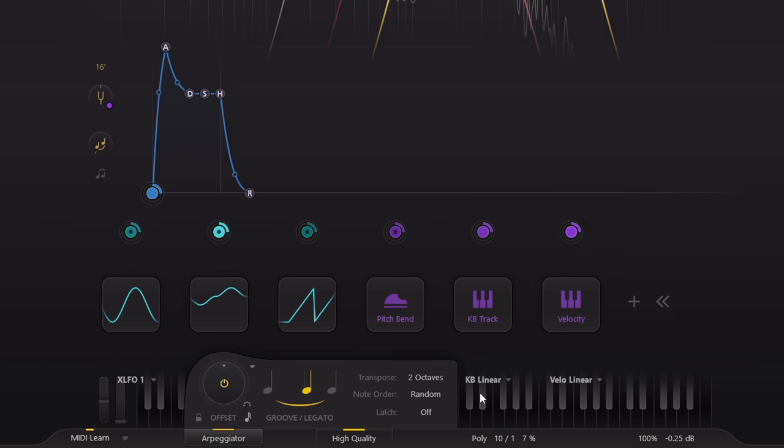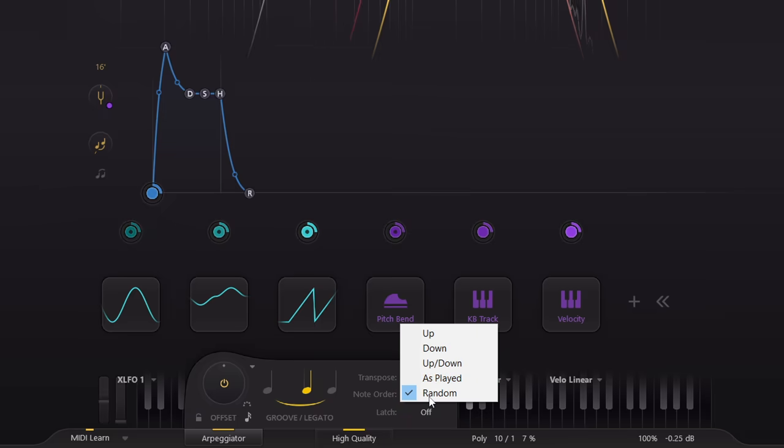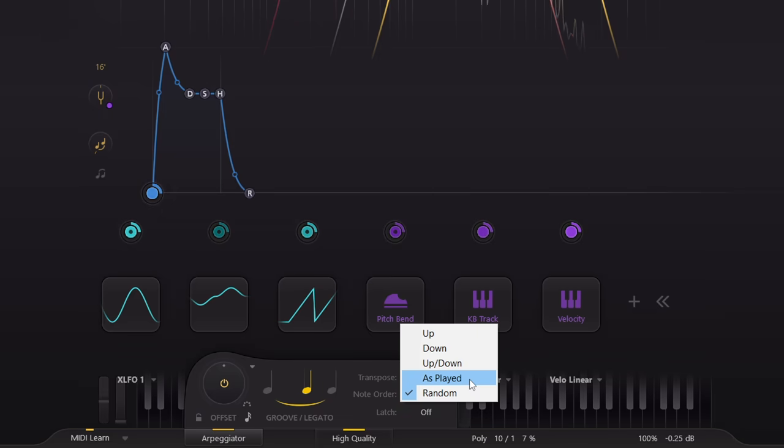Here's a pretty standard arpeggiator feature that often goes overlooked. The as played option allows you to define the order of notes for each chord by the order in which they were played. You can control this manually while playing by deliberately playing little arpeggios instead of block chords.